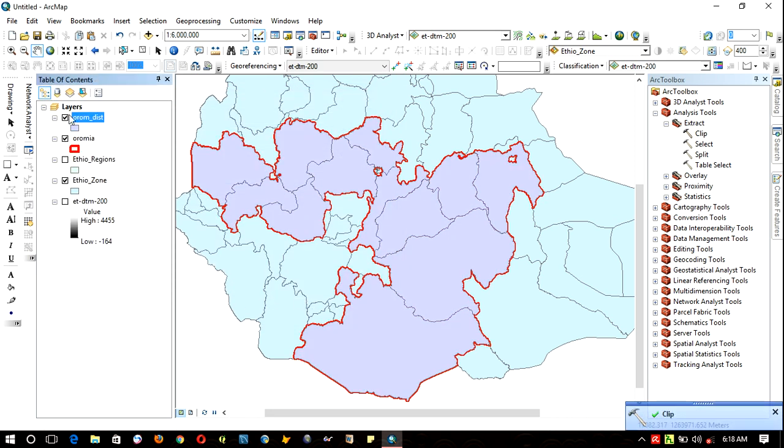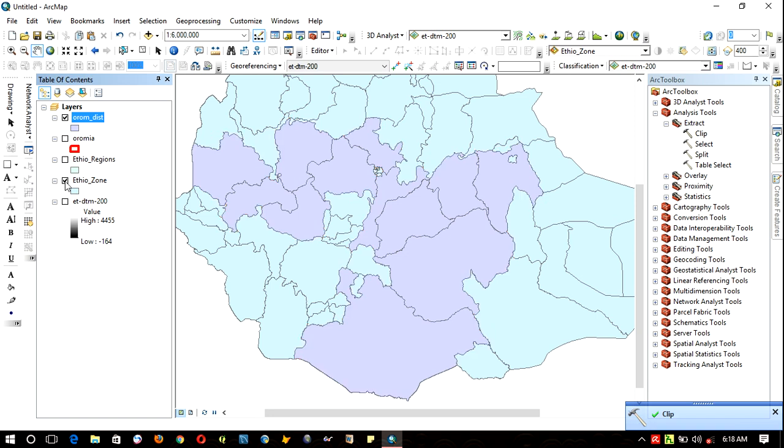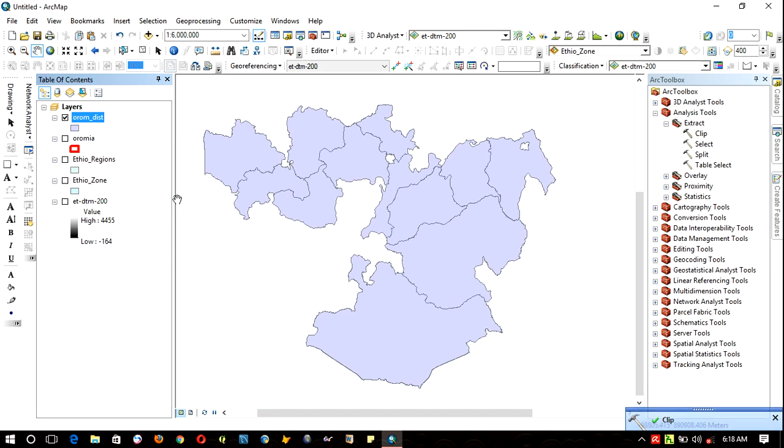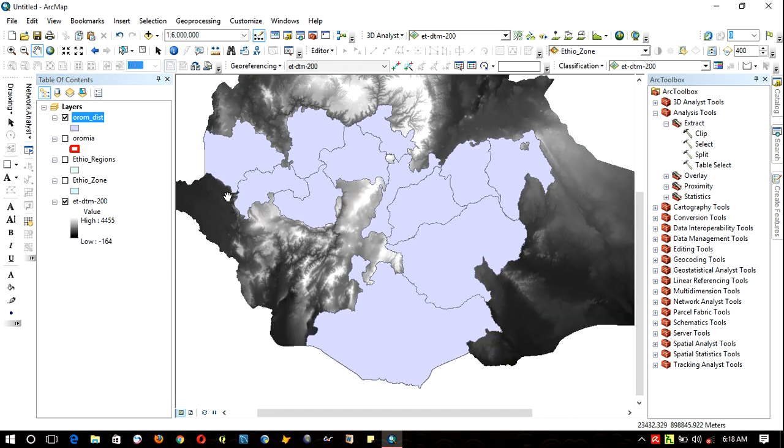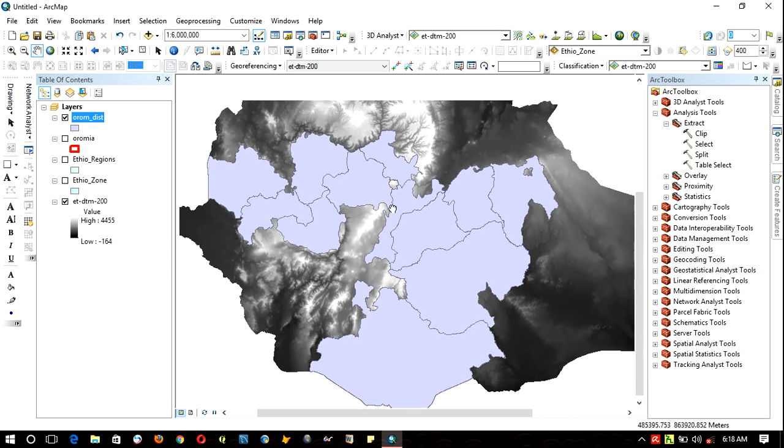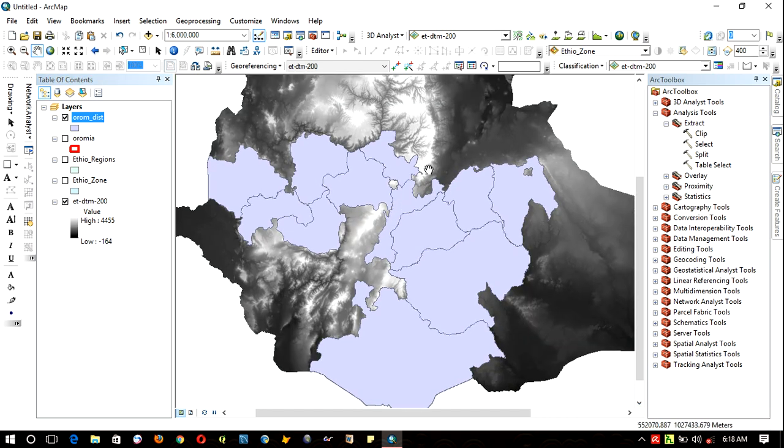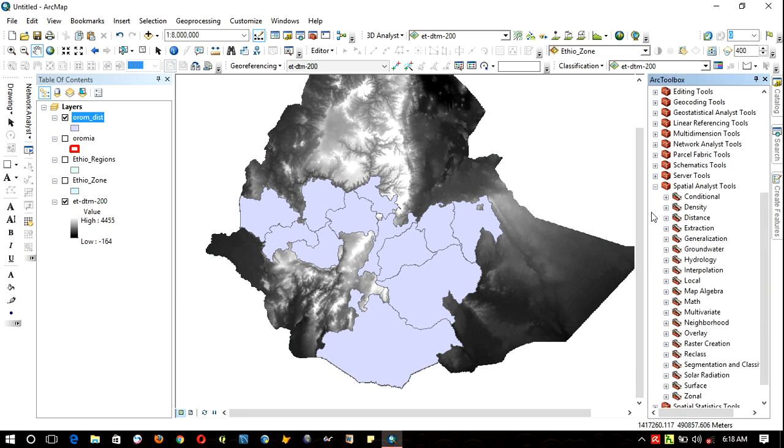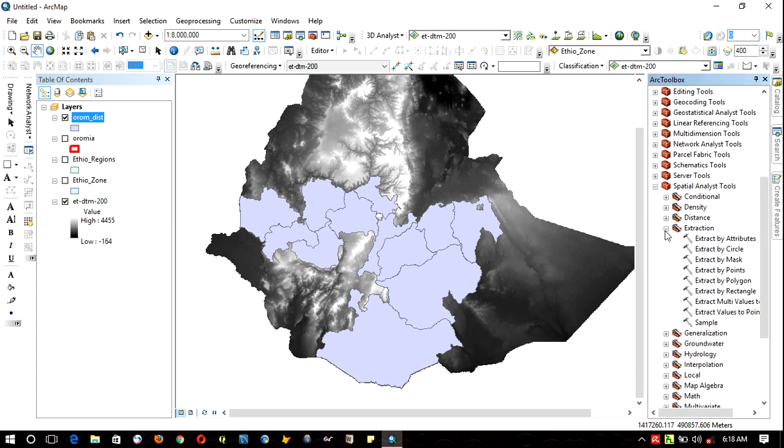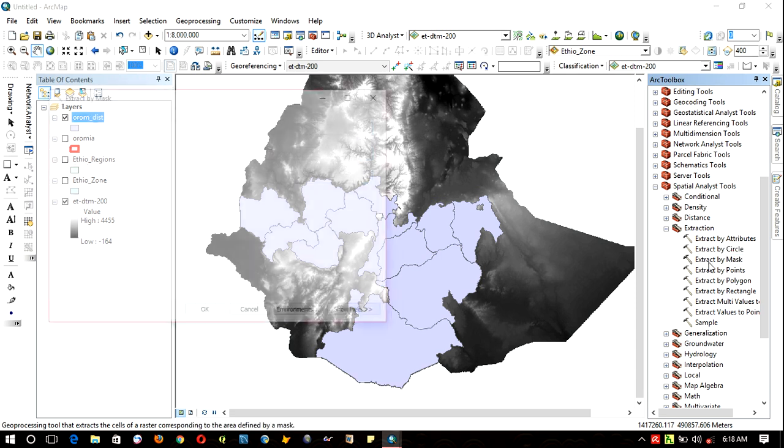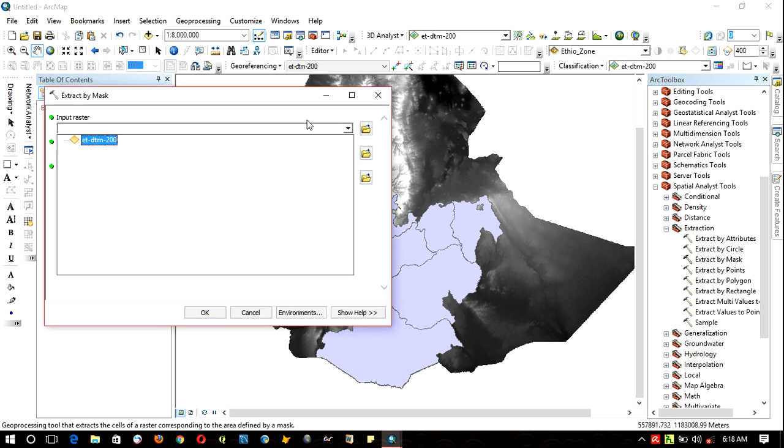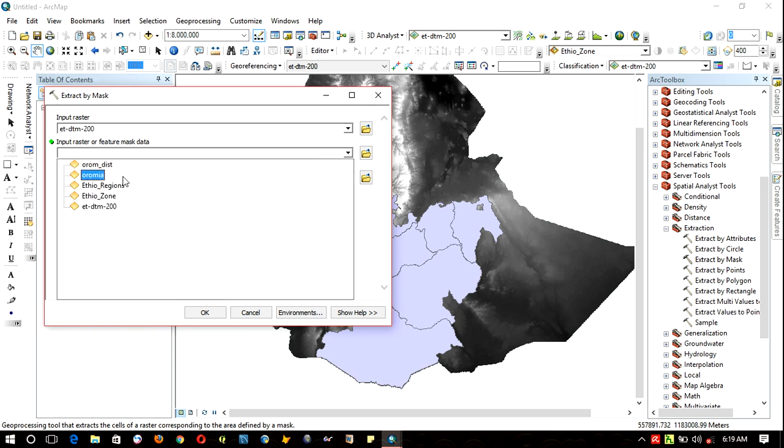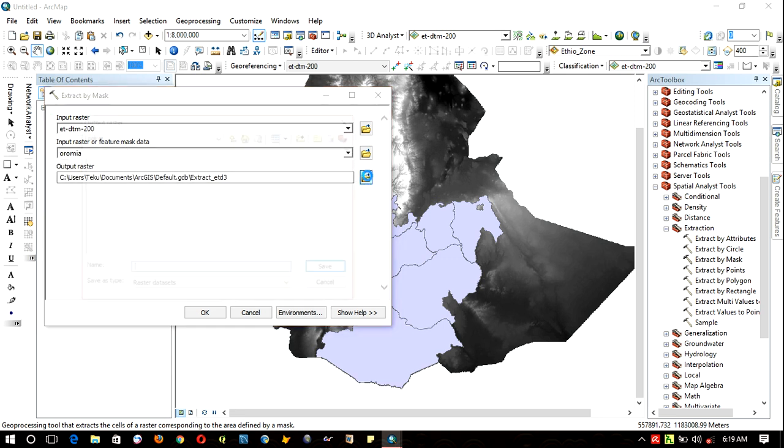Then the zones found in the Oromia region are directly clipped just like this. And as well, to extract the digital terrain model for the Oromia region from Ethiopia, directly go to Spatial Analysis Tools, Extraction, and Extract by Mask.